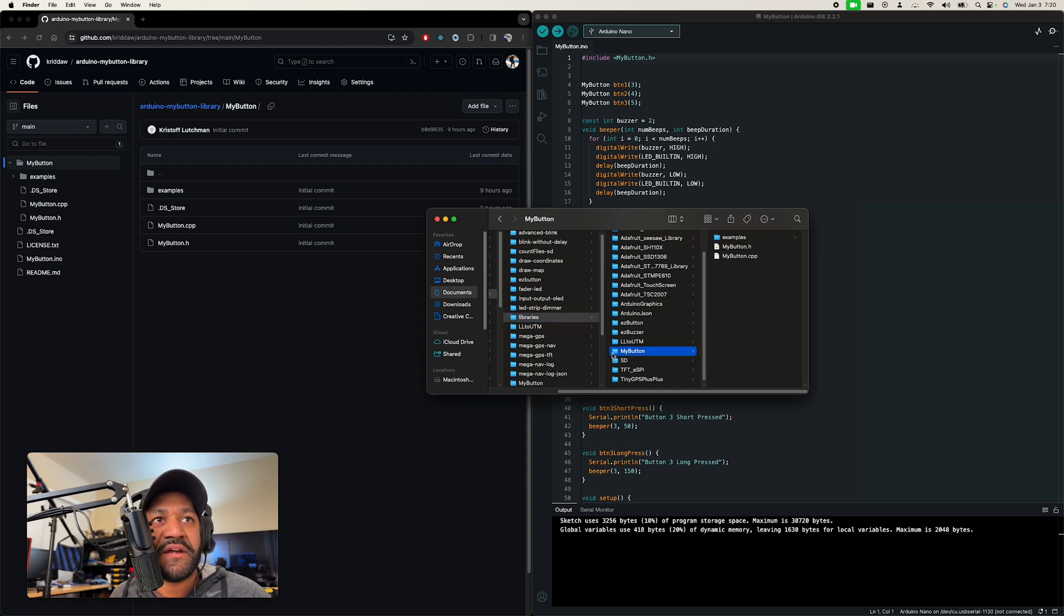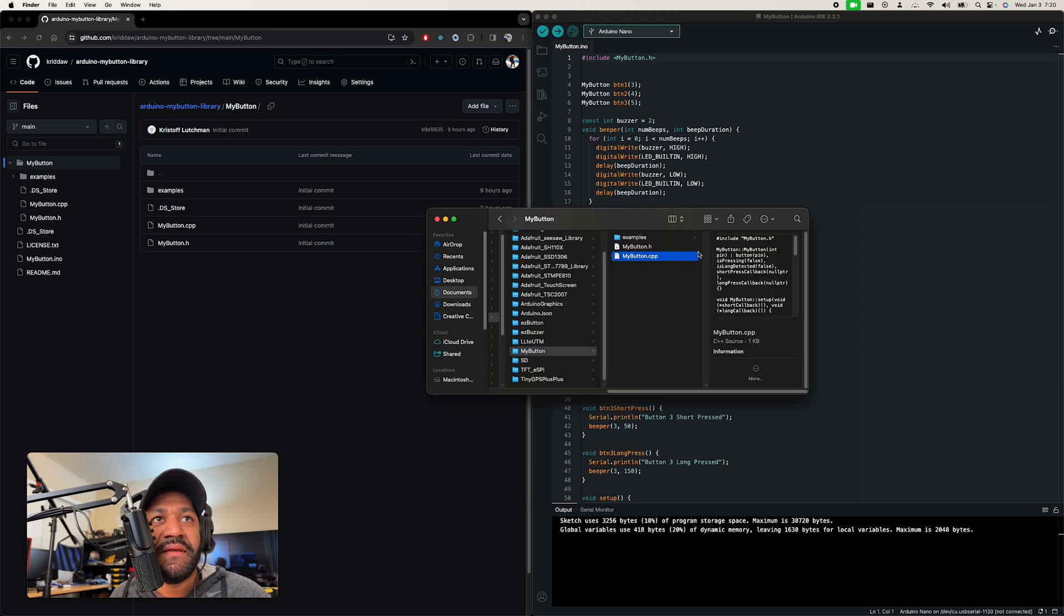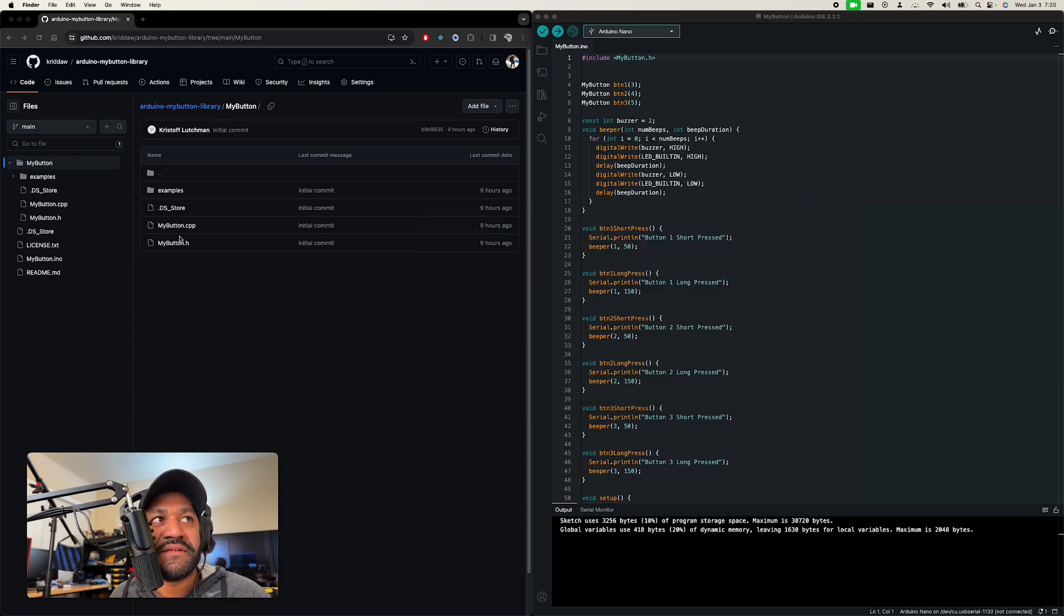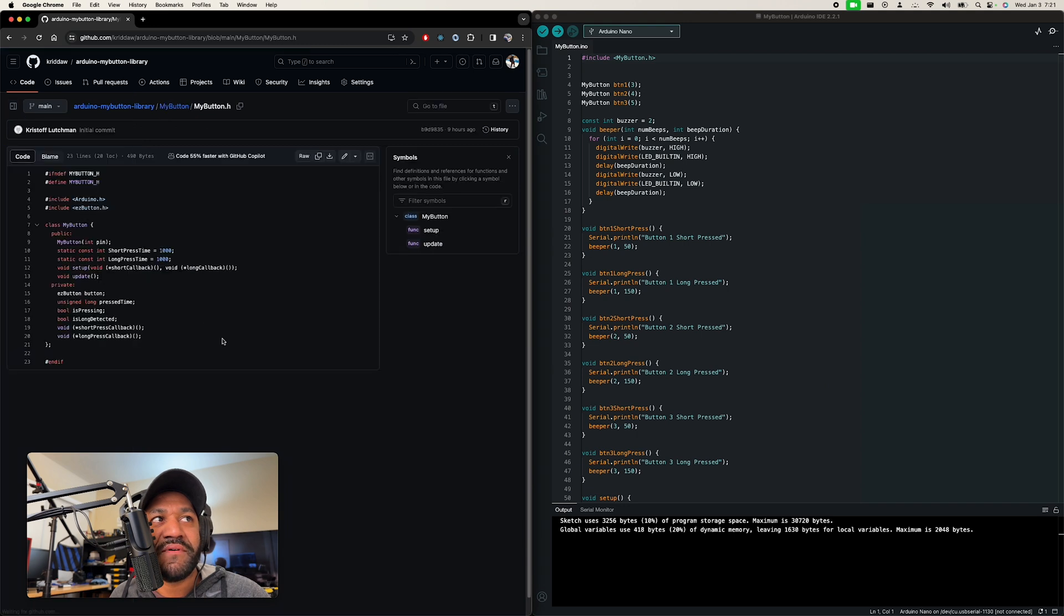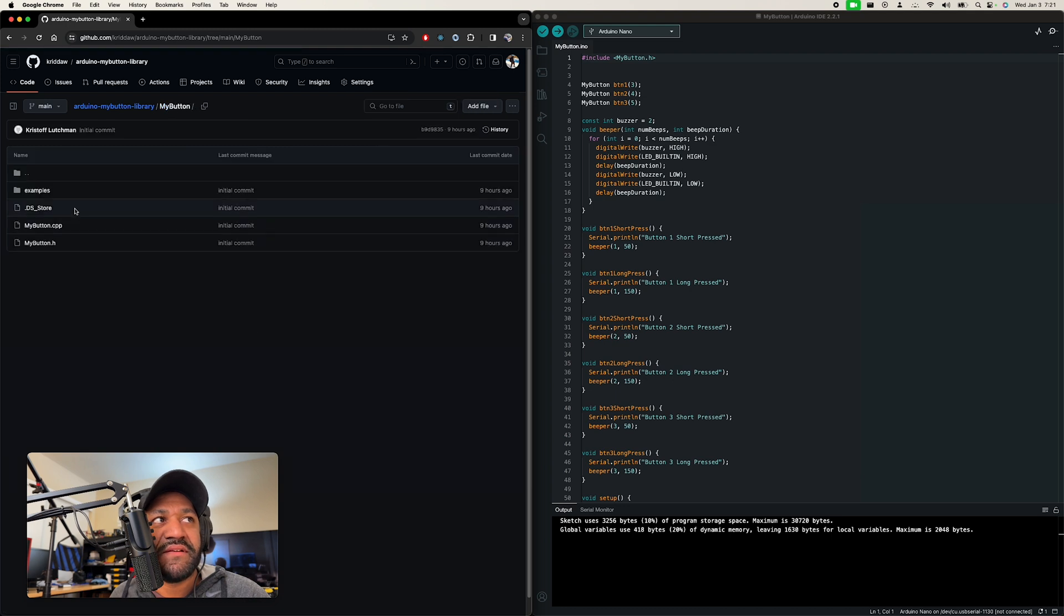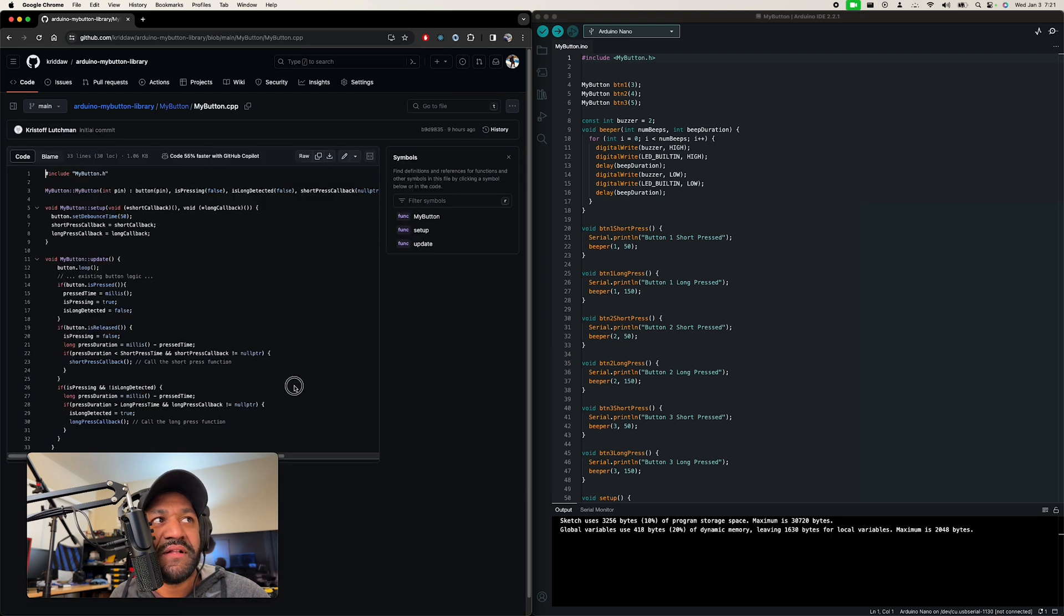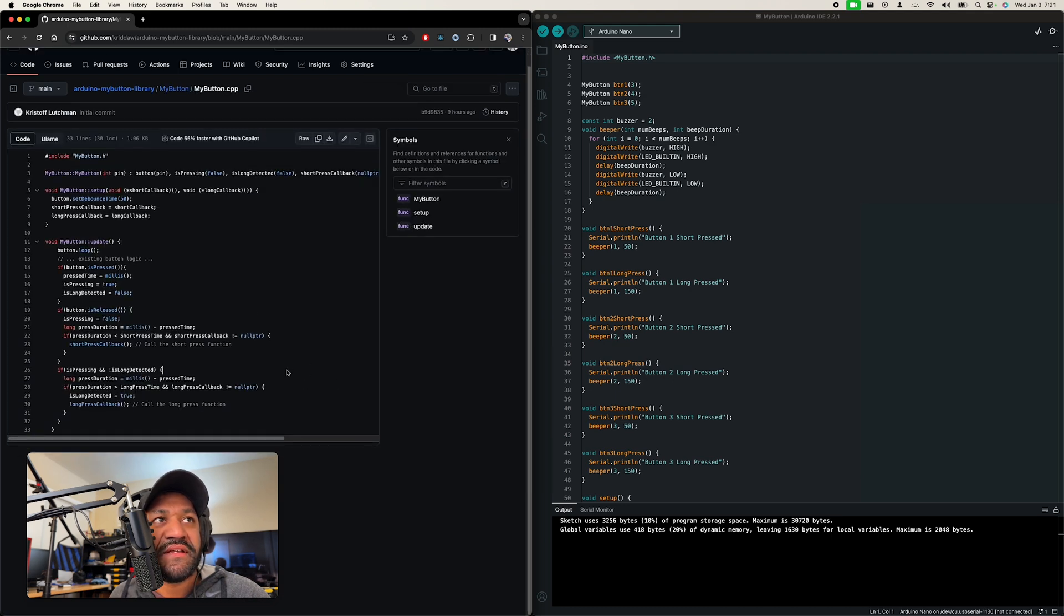But all I did was just install this library here. I just copied this folder right here. And I'll show you these here. This is just a header file for Arduino. It's an outline of the class. And then all the functions are in the CPP file.